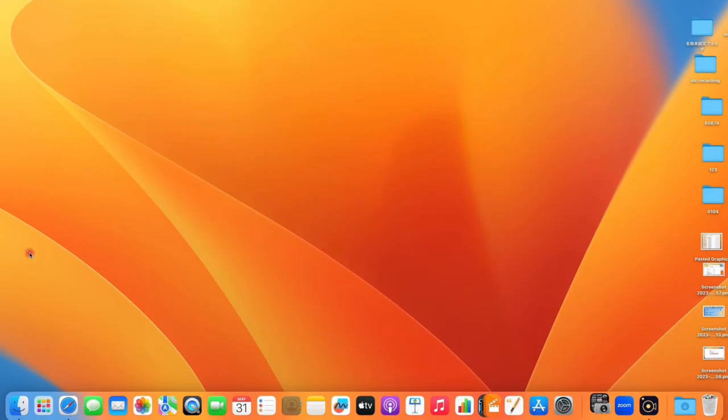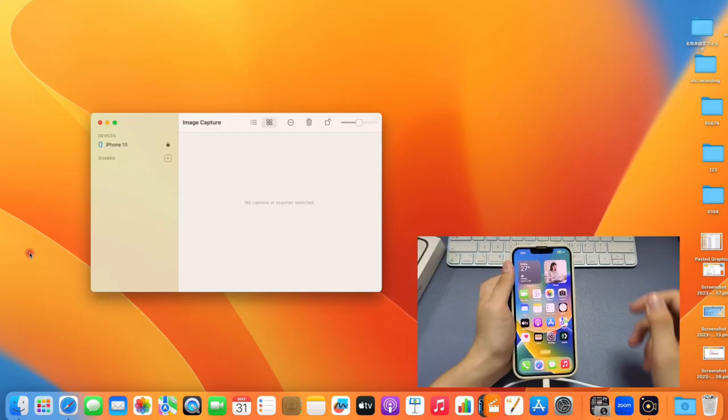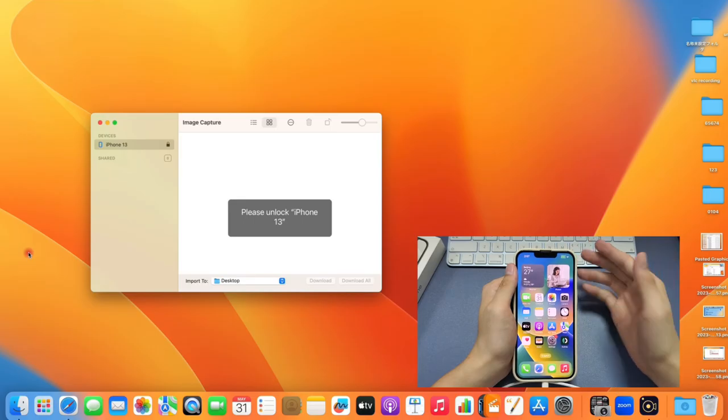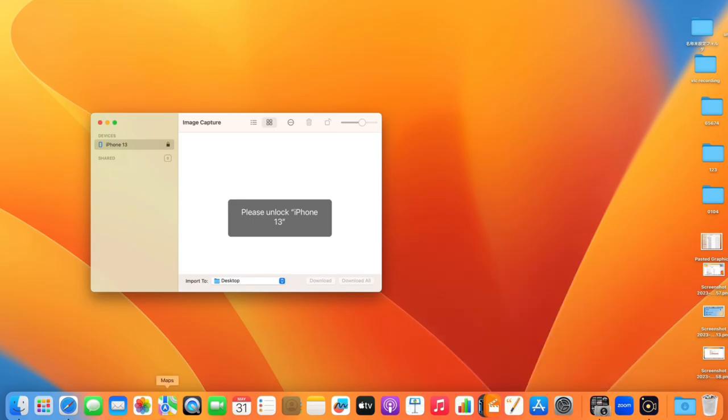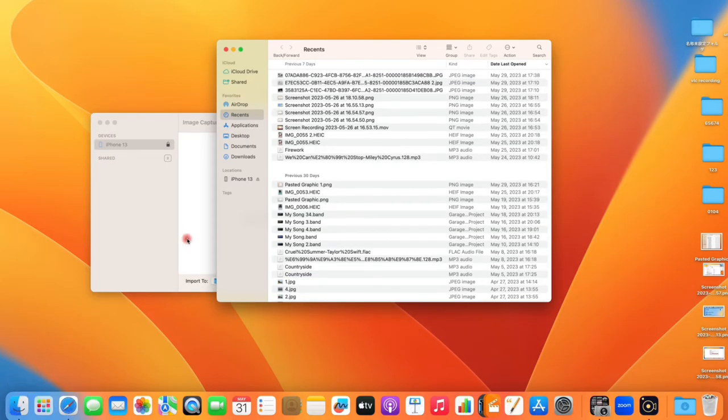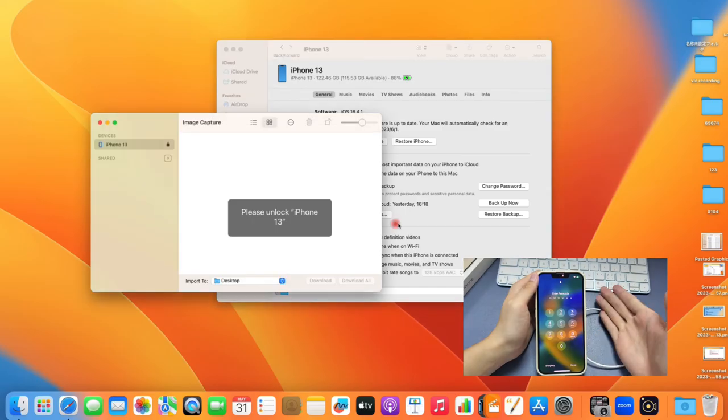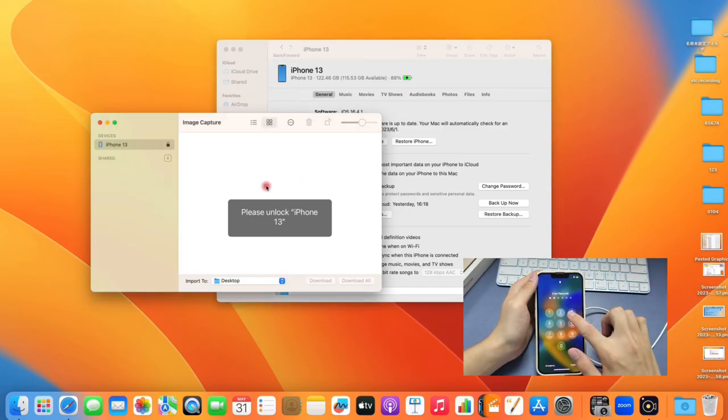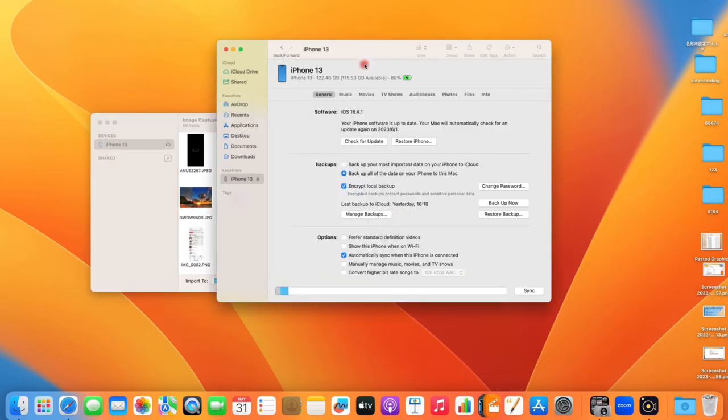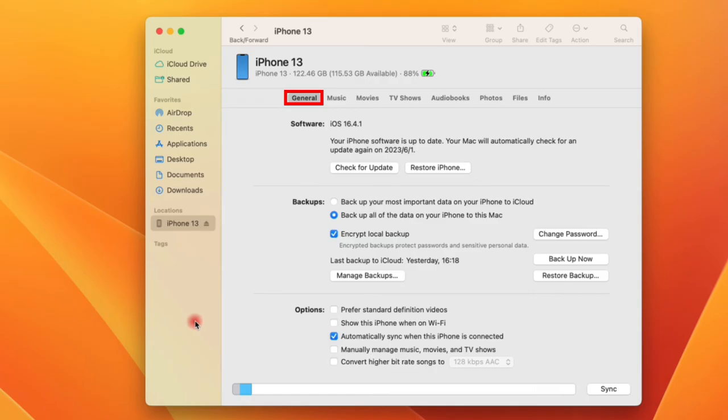Similar like using iTunes on Windows PC, we need to grab the iPhone and connect it first. Usually the Finder window will pop up automatically. If not, you can manually launch Finder from your dock or launch pad. When you do so, you will notice that a phone icon shows up under the locations option on the left panel. Click on it.